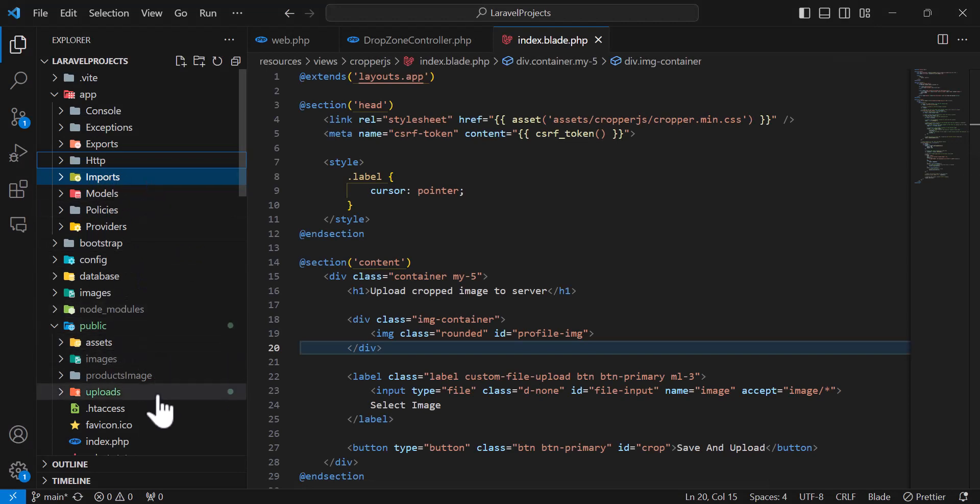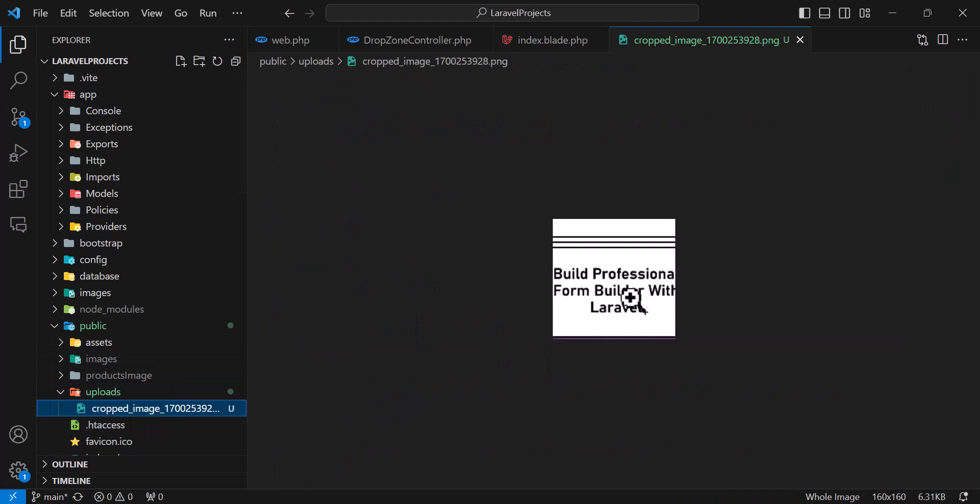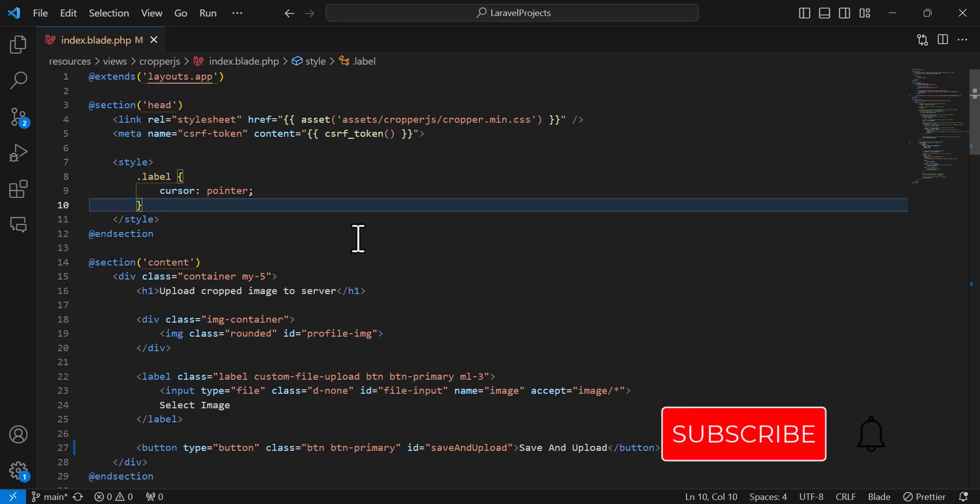It will upload to the public folder uploads inside here. As you can see, it will upload the cropped image. To make this video shorter, I have already created this project and I will walk you guys step by step how I made this project.